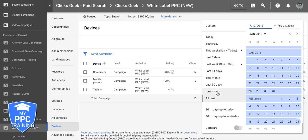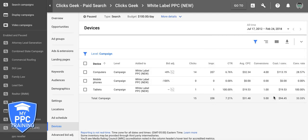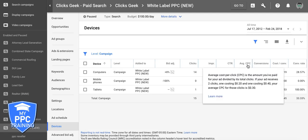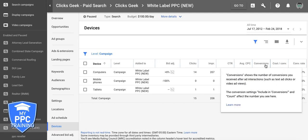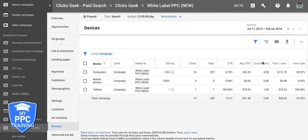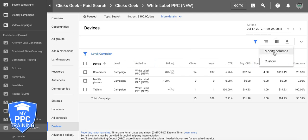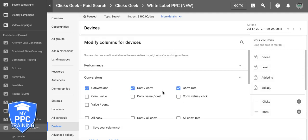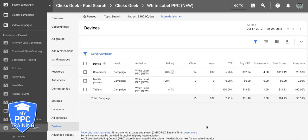Ideally, the more data you have the better. Right now I'm doing all time because this campaign is pretty new still. You can see here we have clicks, impressions, click-through rate, average cost per click, number of conversions, cost per conversion, and conversion rate. Now if you don't see these columns, that's okay — it's very simple. Just go up here, go to modify columns, choose whatever you want to add, and hit apply. Really easy stuff.